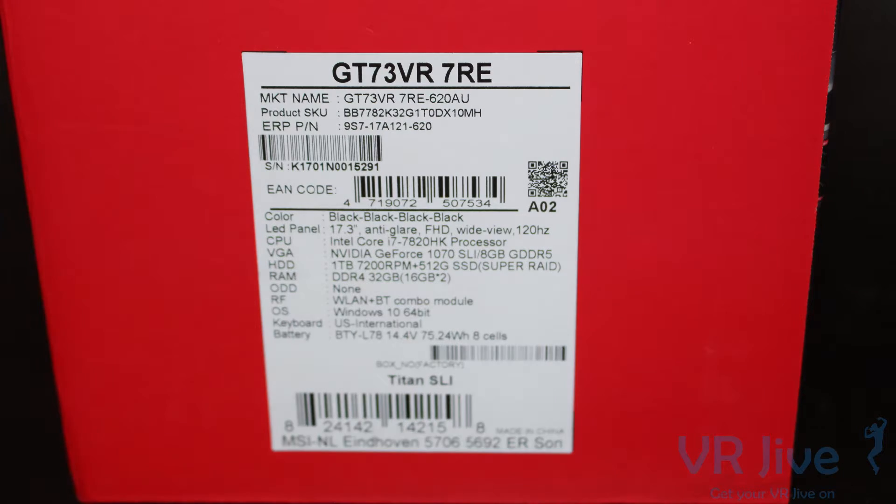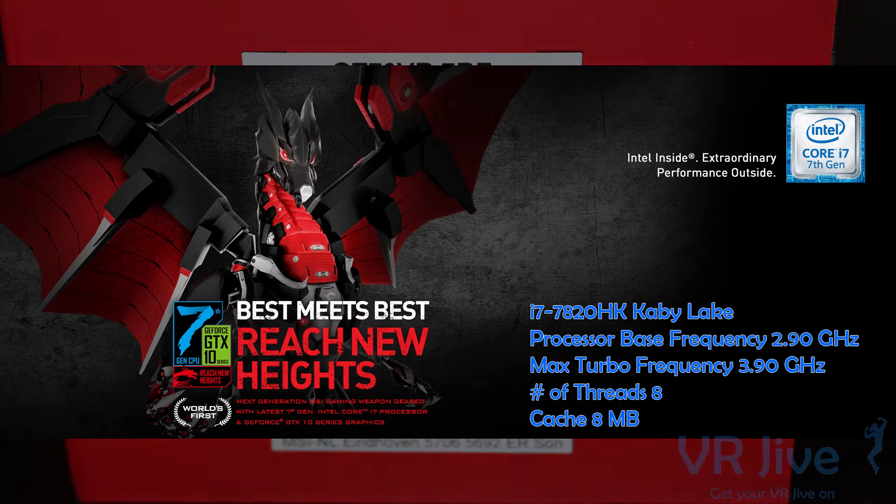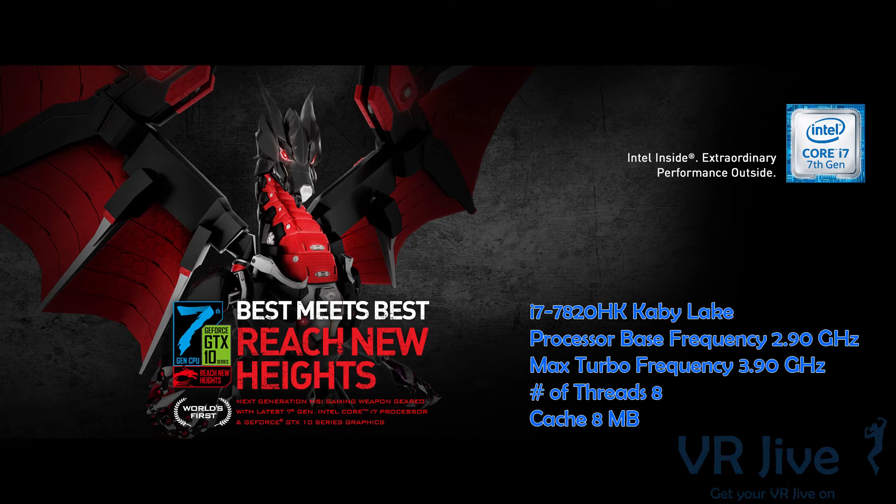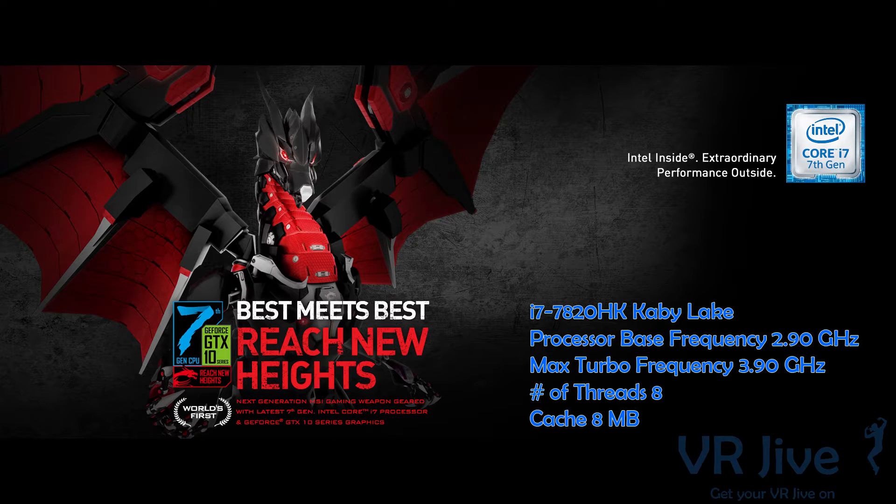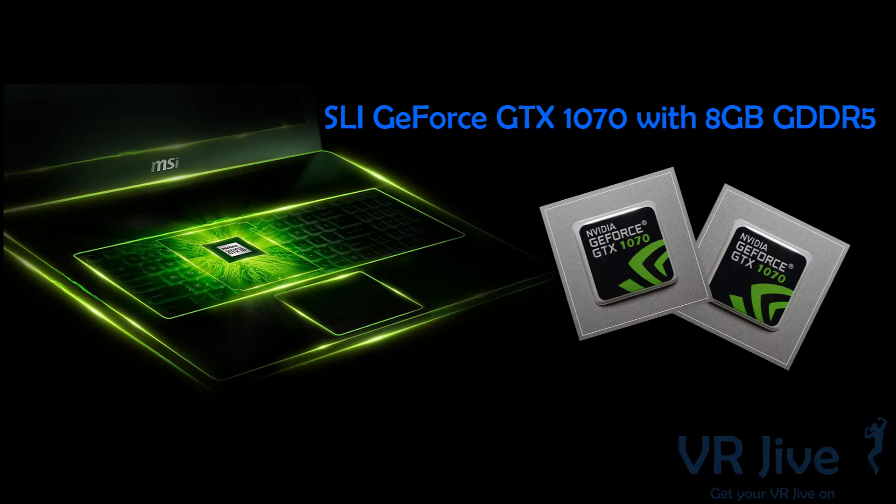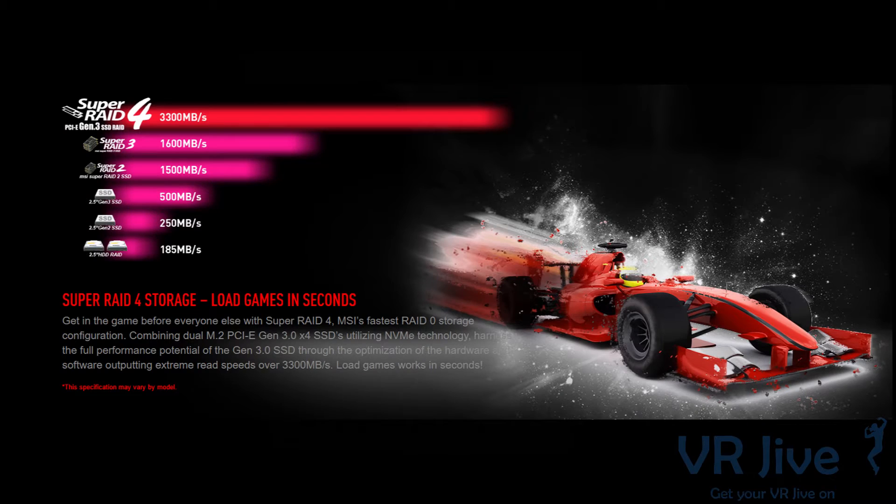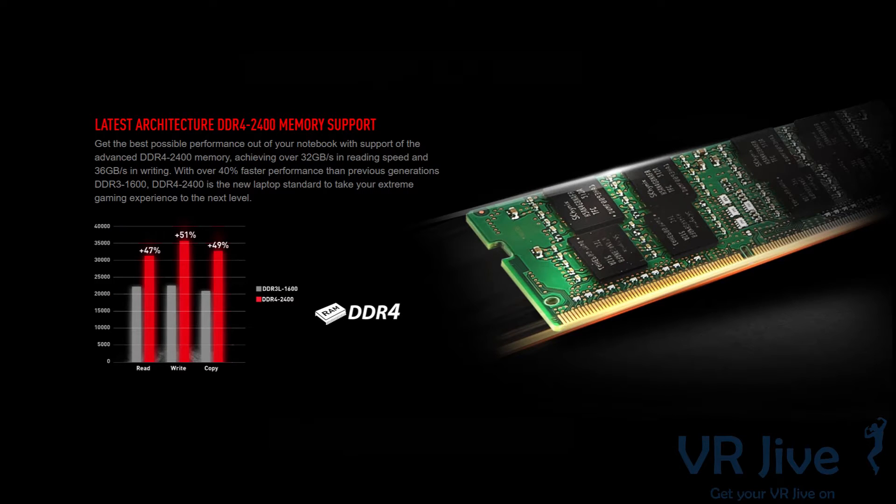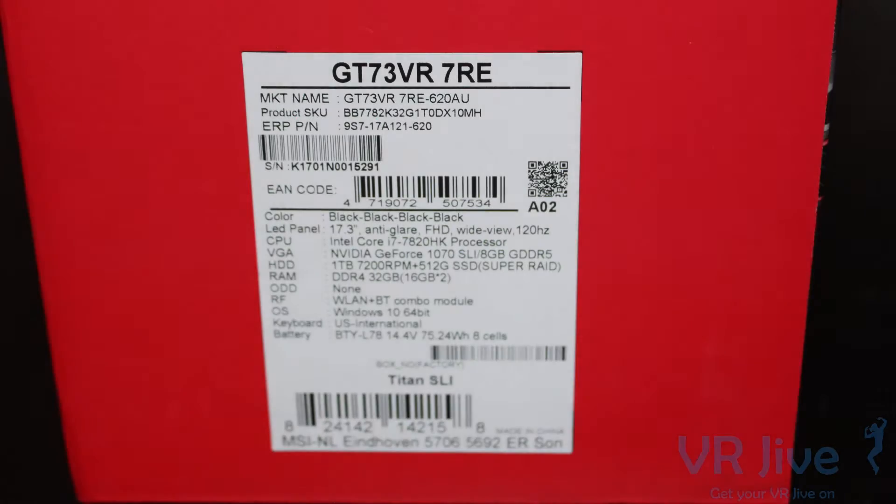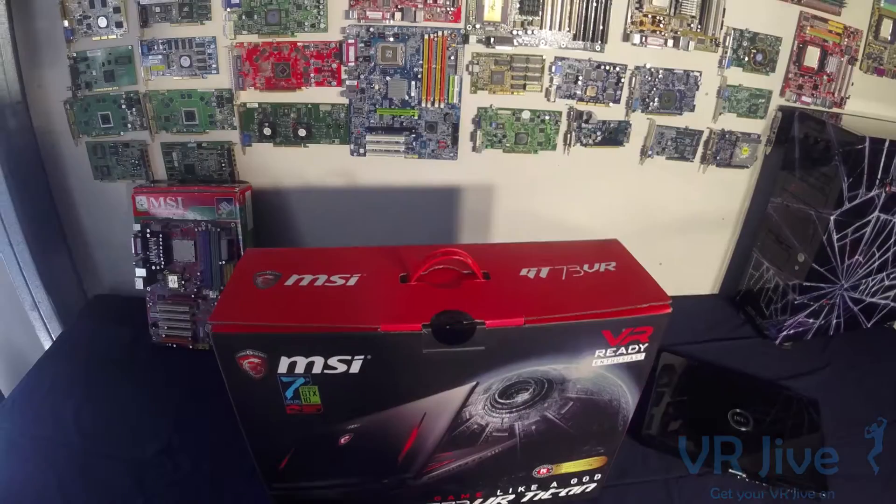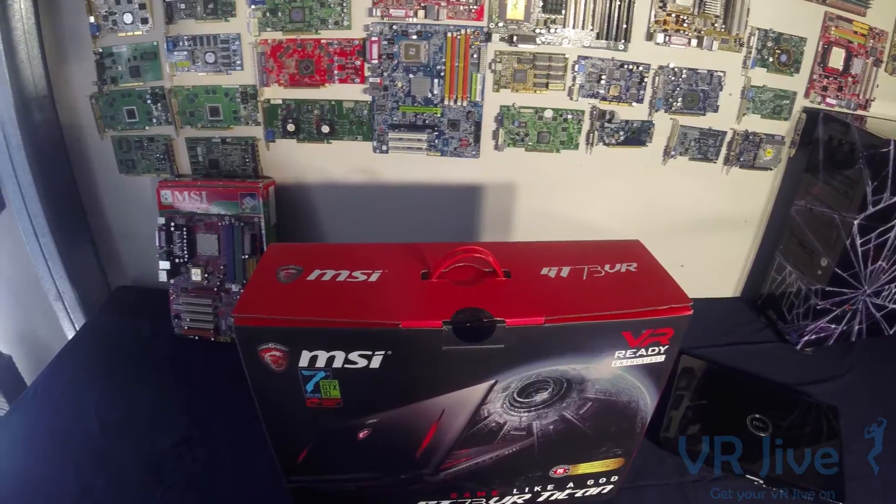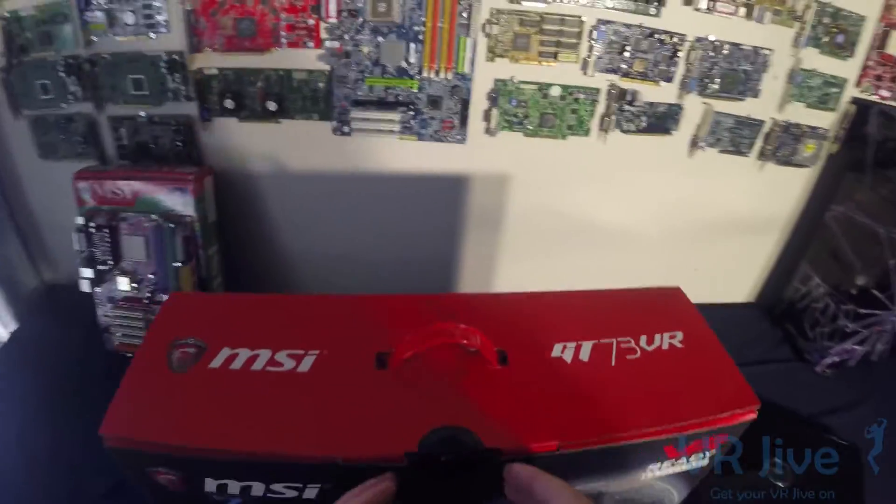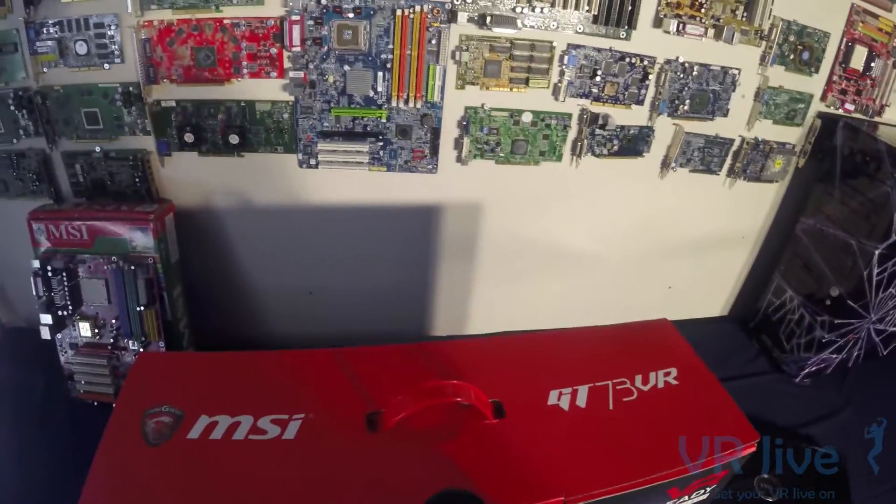Looking at the side of the box, we see it's got an Intel i7 7th generation 7820HK processor and SLI GeForce 1070 graphics cards. It's running a one terabyte hard drive at 7200 rpm and a 512 gigabyte SSD in super raid setup. It's also got 32 gigabytes of DDR4 RAM. Let's get this baby open and see what's included in the box.